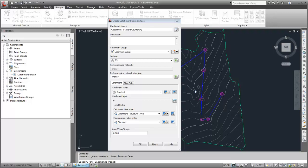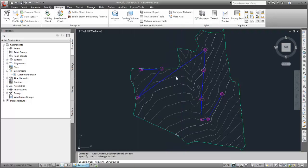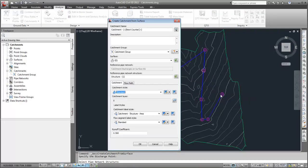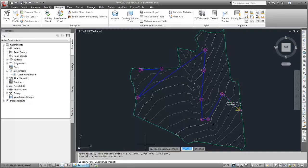I'll click Reference Pipe Network Structure and then select the appropriate structure in the drawing. When I click OK, the catchment appears in the drawing.